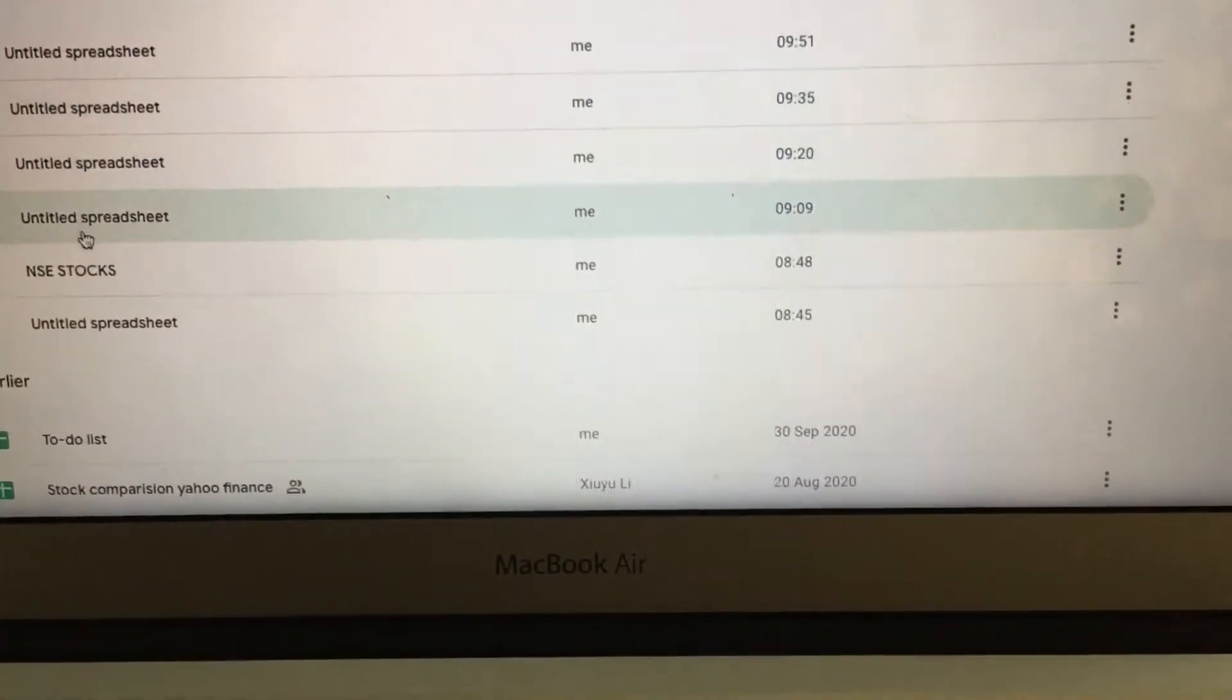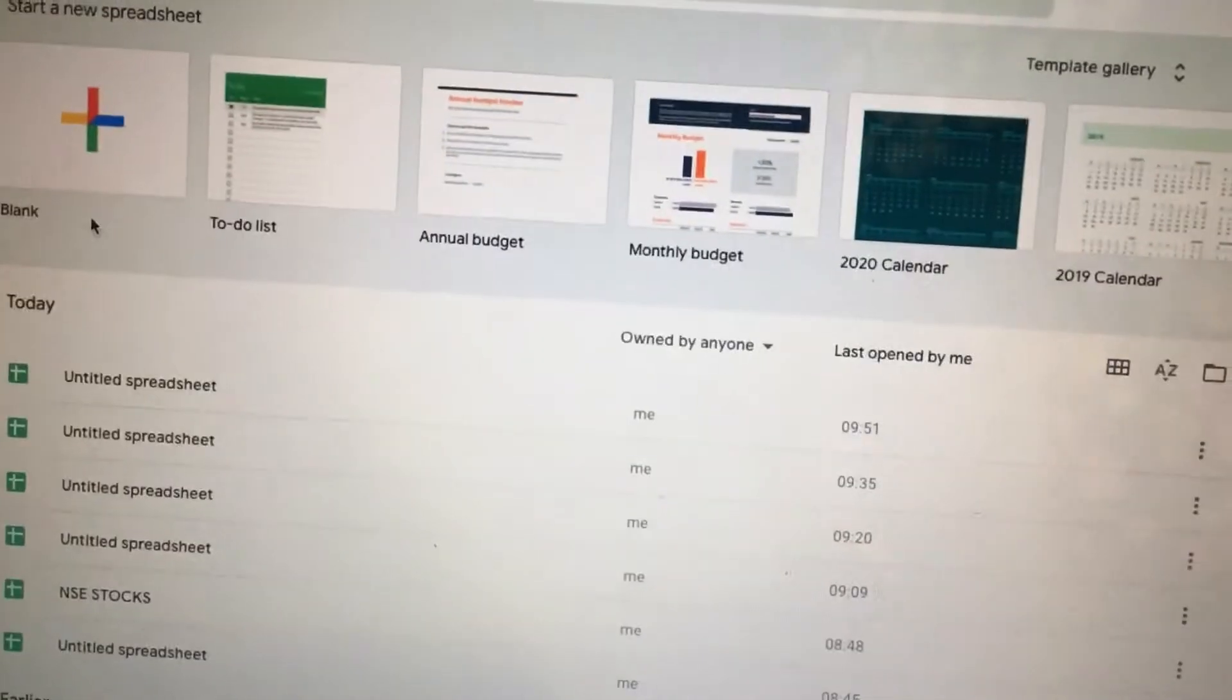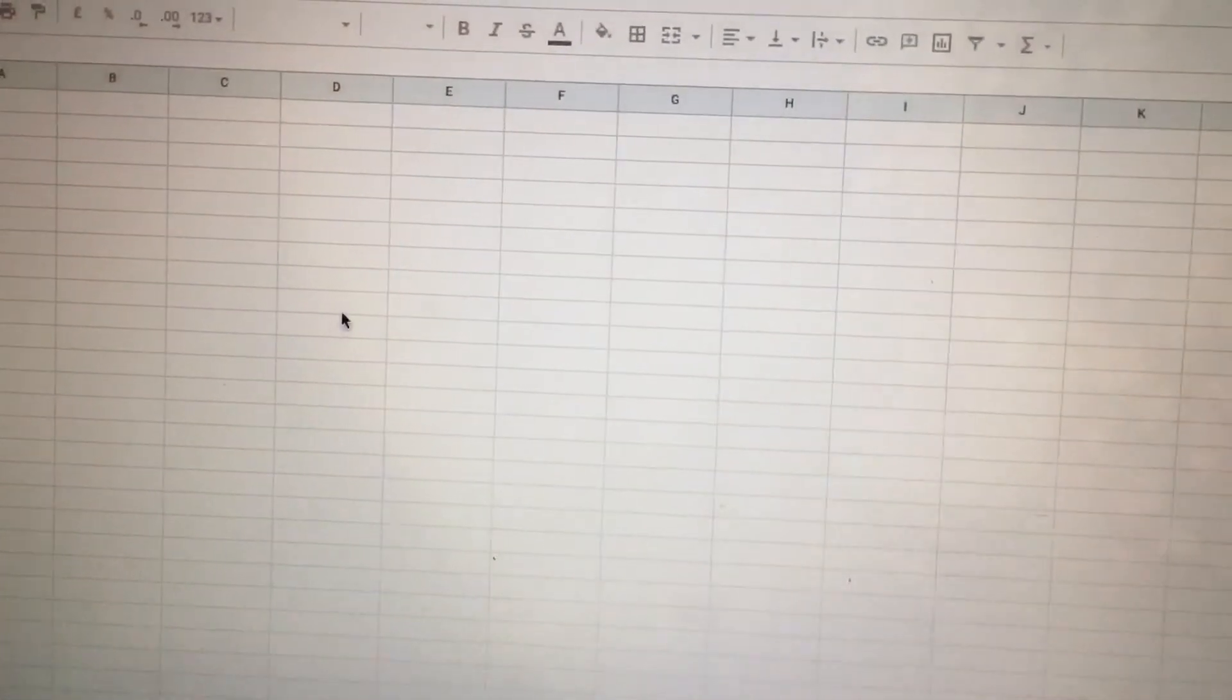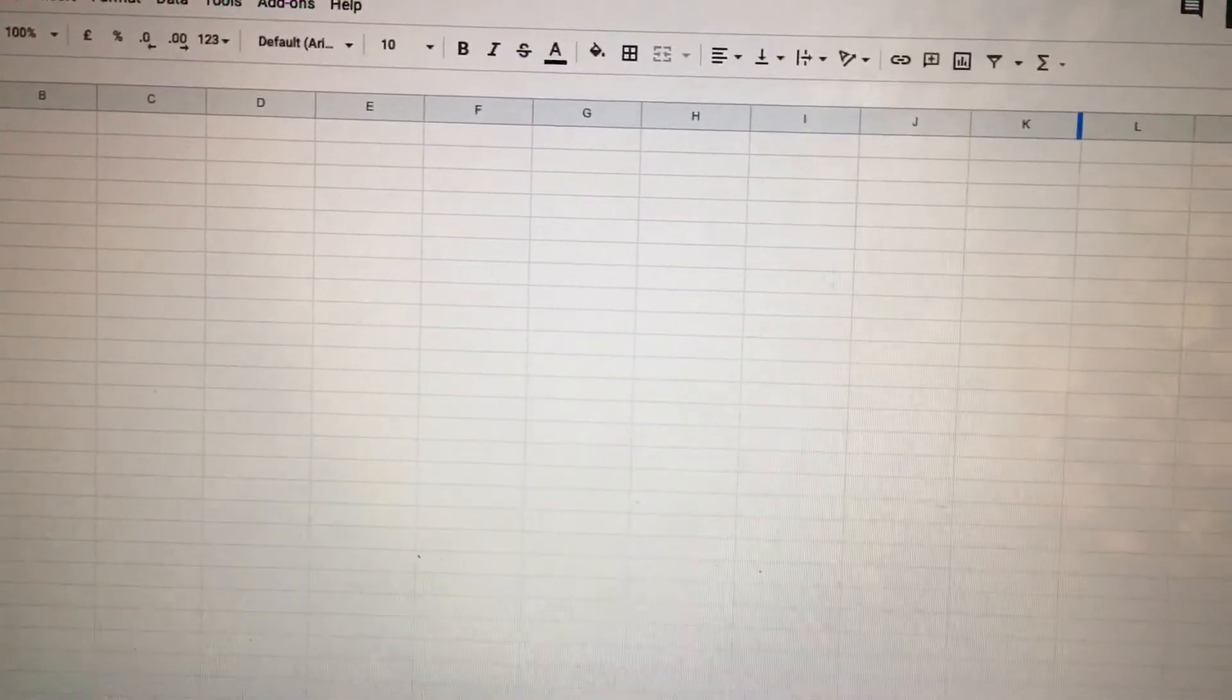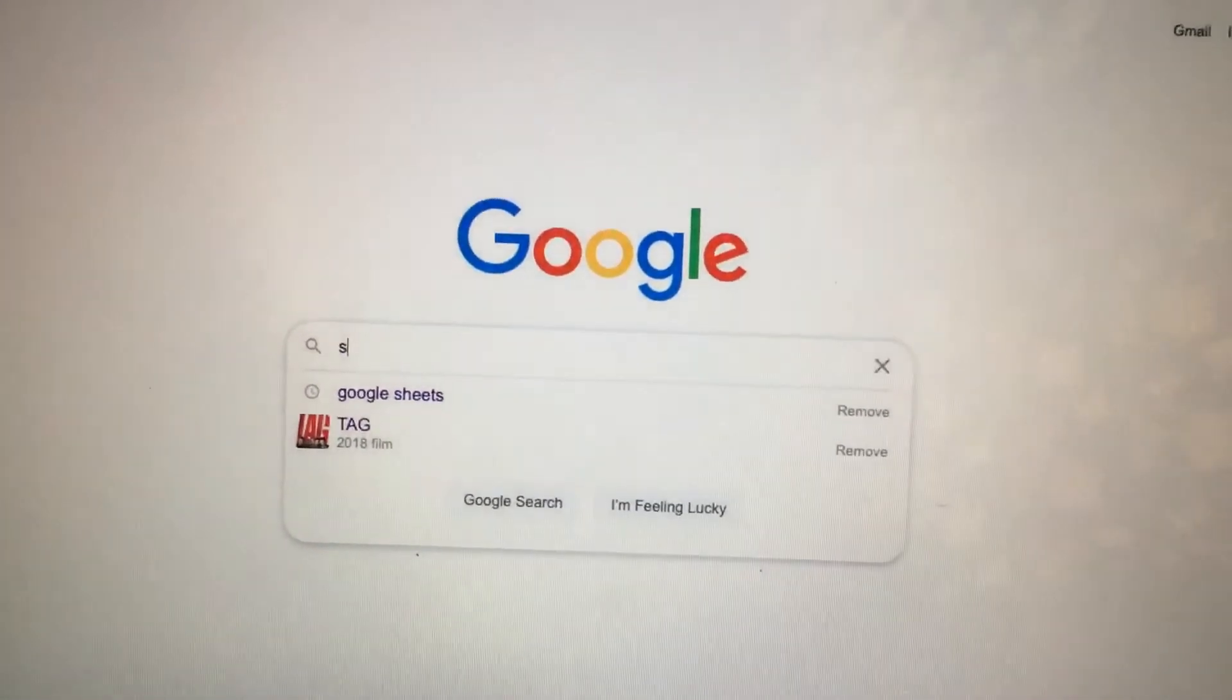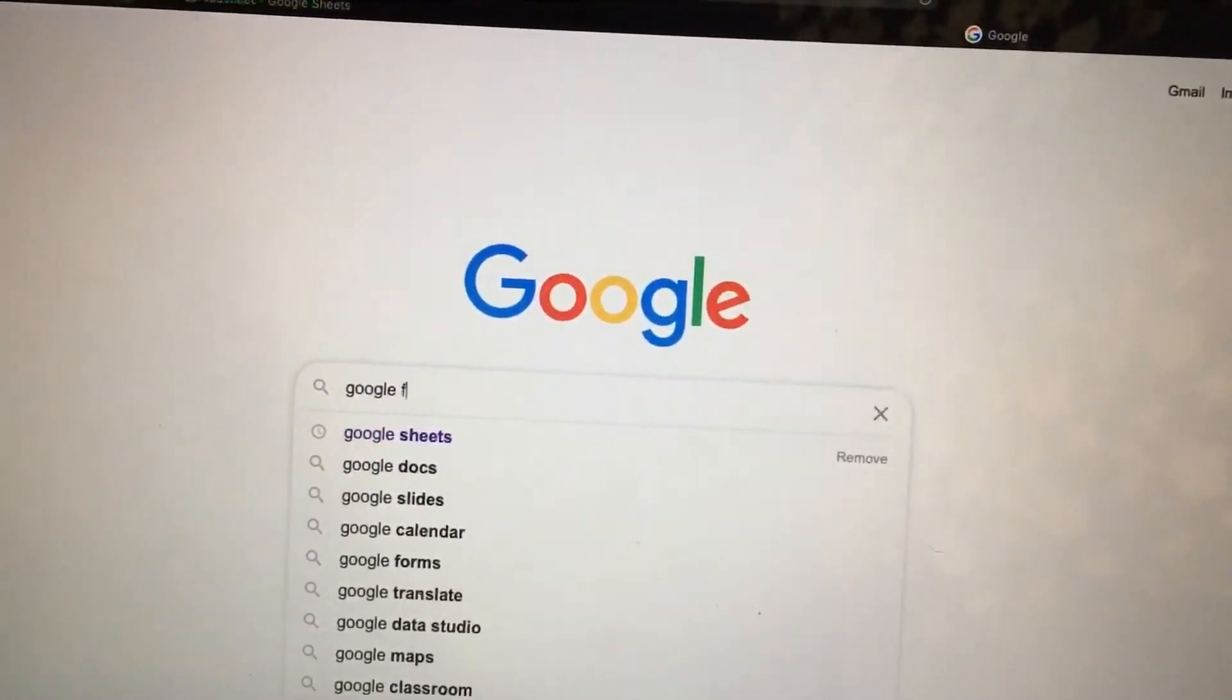Actually, this is my account. I have multiple Google Sheets there. So as a new user, you will open a blank sheet. Click this. So here we go for another Google search. Open Google and search Google Finance docs.